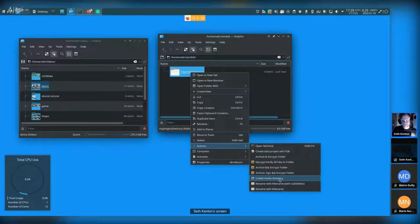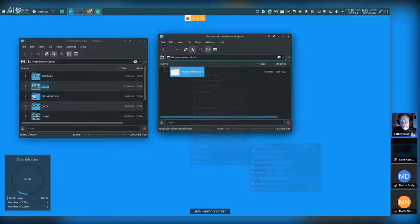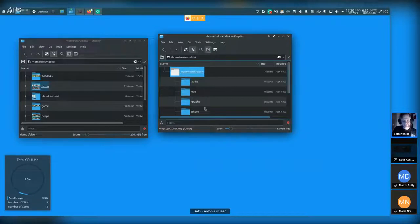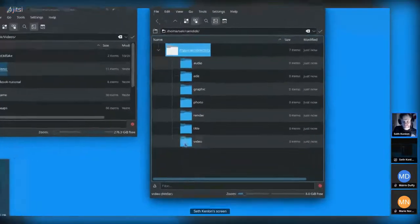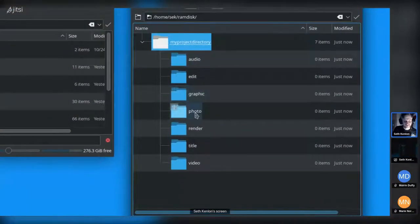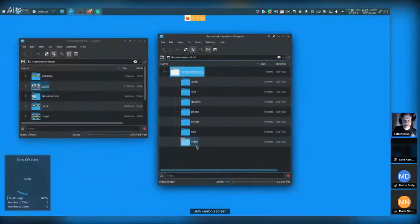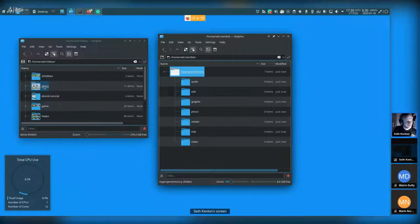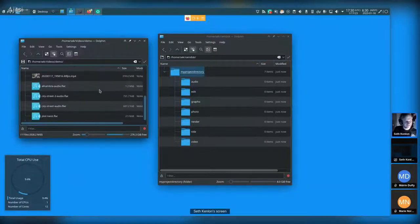I have a methodology I use to organize my media, set up as a shortcut in my file manager. There's no standard set of directories you have to use, but from work experience I tend to use folders like audio, edit, graphic, photo, render, title, and video — the different kinds of files I'll be using within Kdenlive. I've got a demo directory full of random clips.